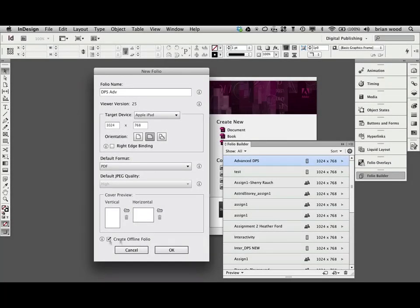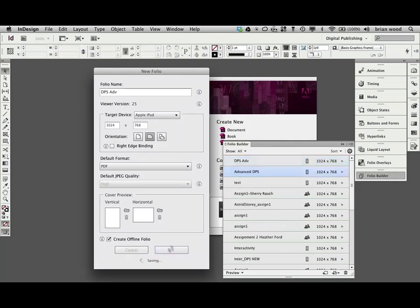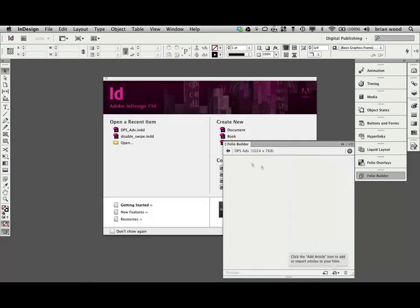So if you are signed in, check it. If you're not, don't worry about it. I don't think you'll see it. So I'll create an offline folio. It'll create the folio. Cool.